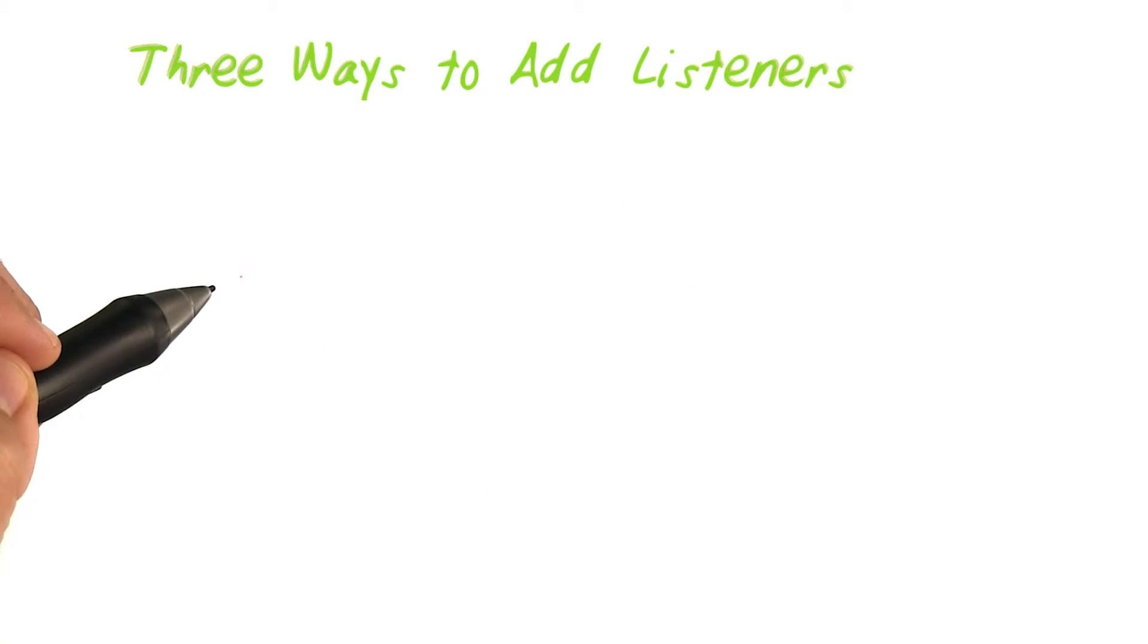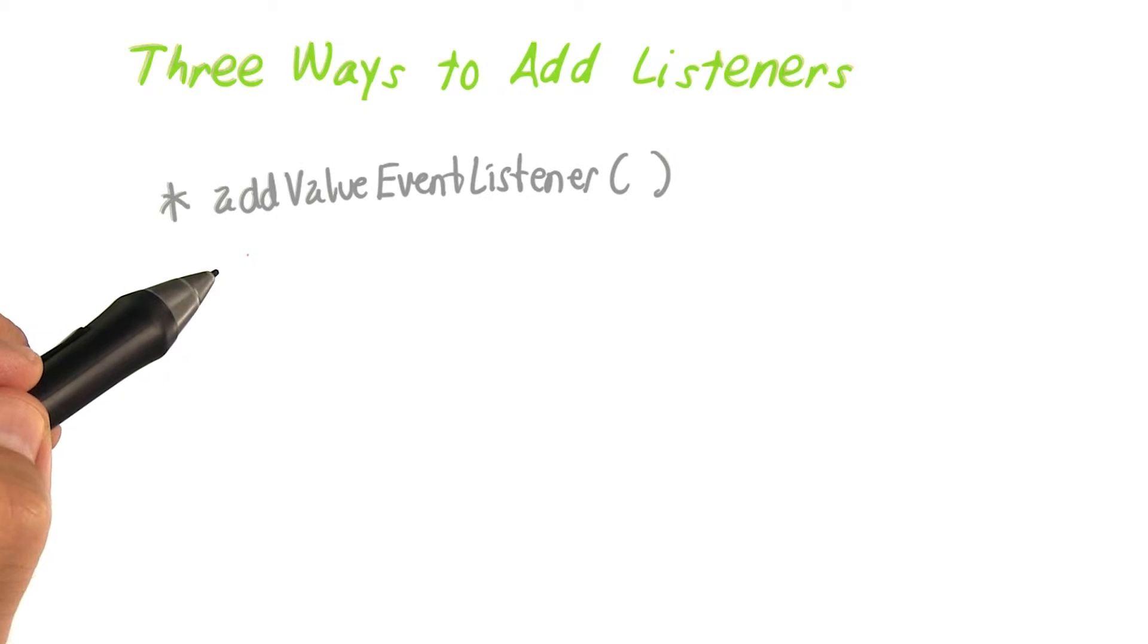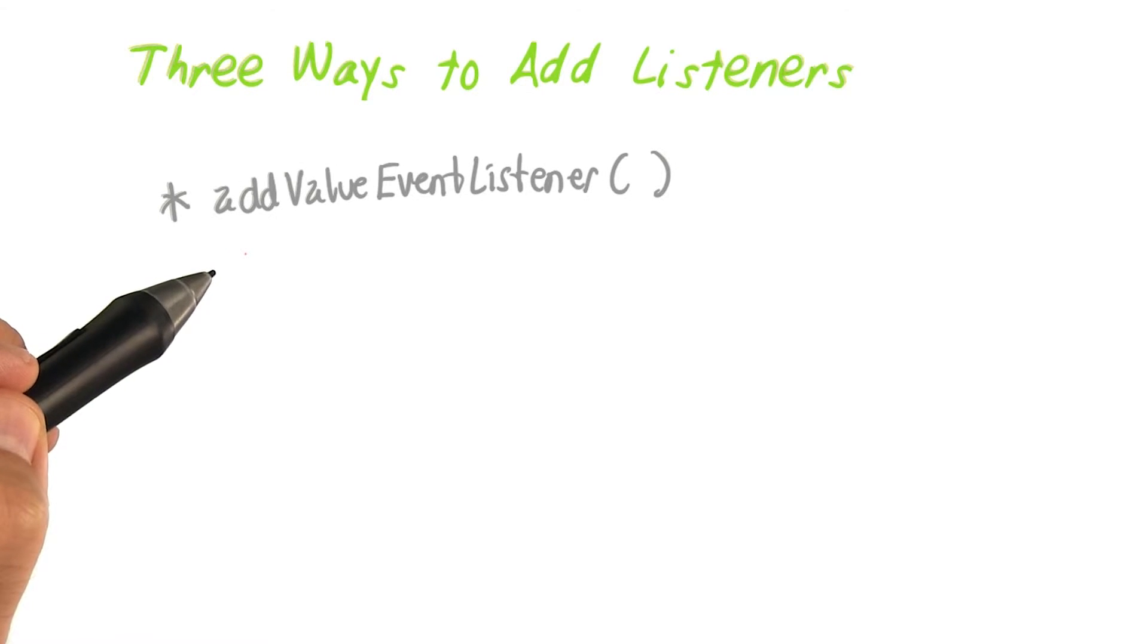There are three ways to add read listeners in Firebase. AddValueEventListener receives events about changes to data at a specific location.